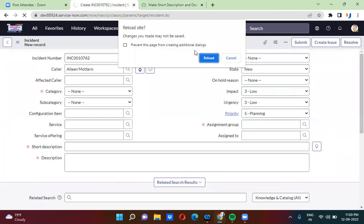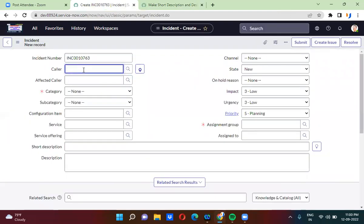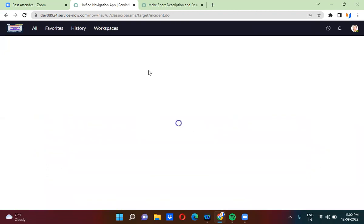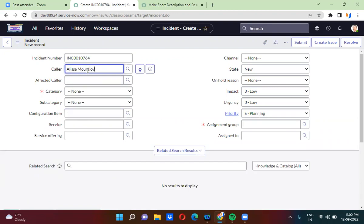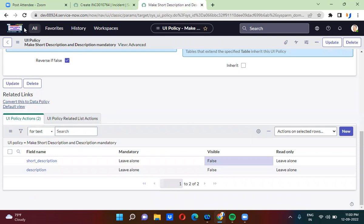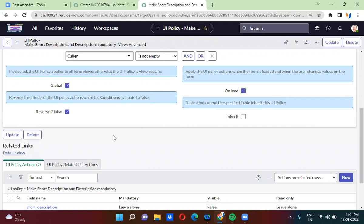I'm going to refresh this to get the changes applied. Now I'm going to select the caller — as soon as I select the caller, I'm able to hide these fields. So the first case is: whenever you are actually controlling the visibility, you cannot convert that UI policy as a data policy. That option is simply not available in the related links.